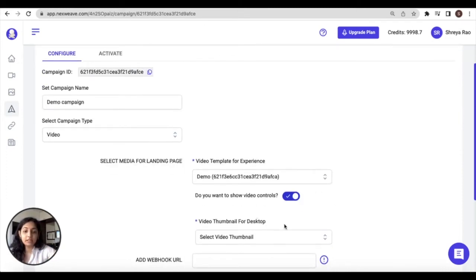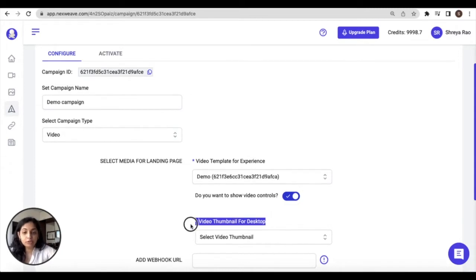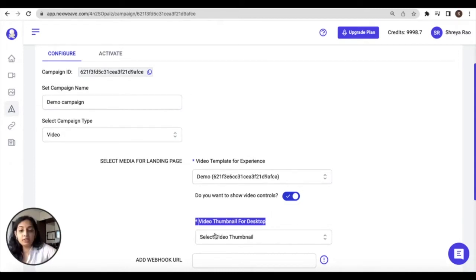Once I select the video template, in addition to the video itself, I'm also prompted to choose a thumbnail. Now the list of templates that appear here are exactly the same as my created image templates.